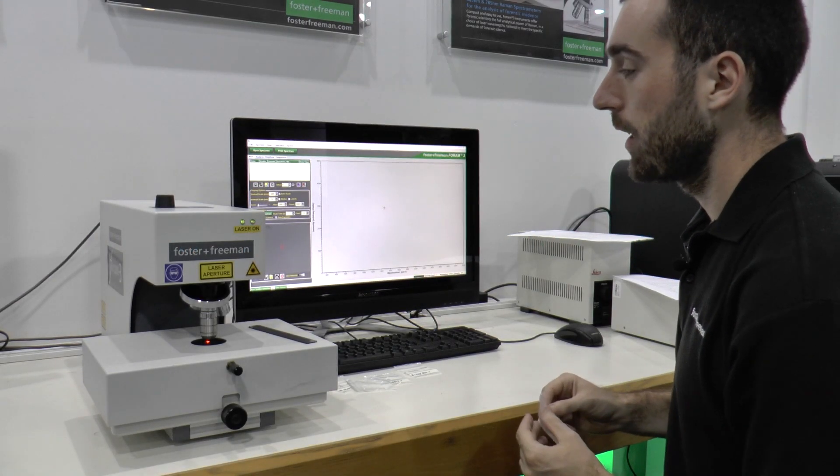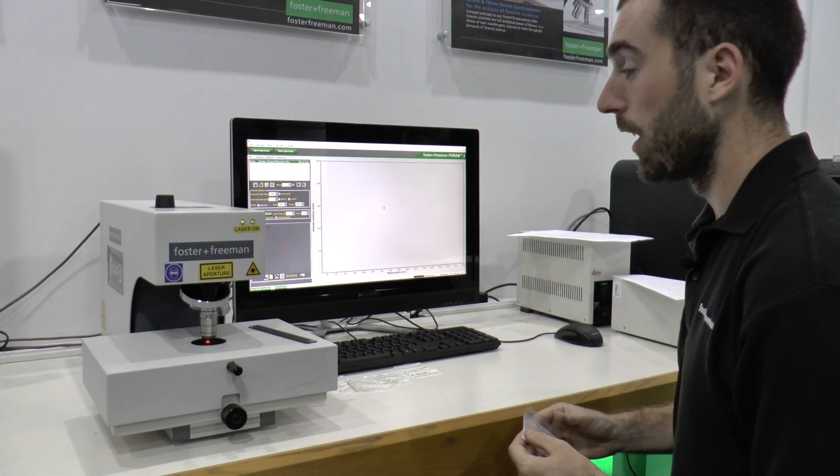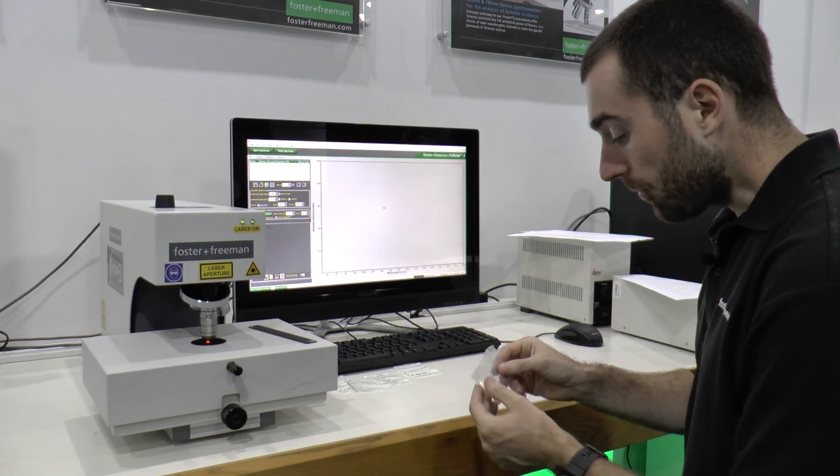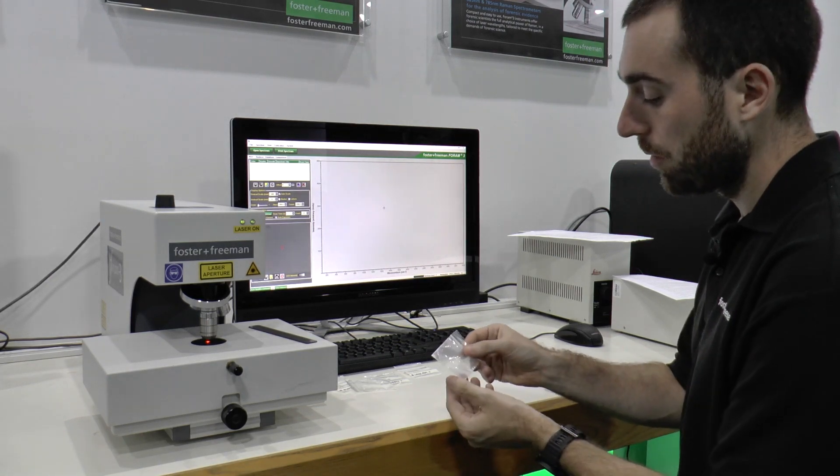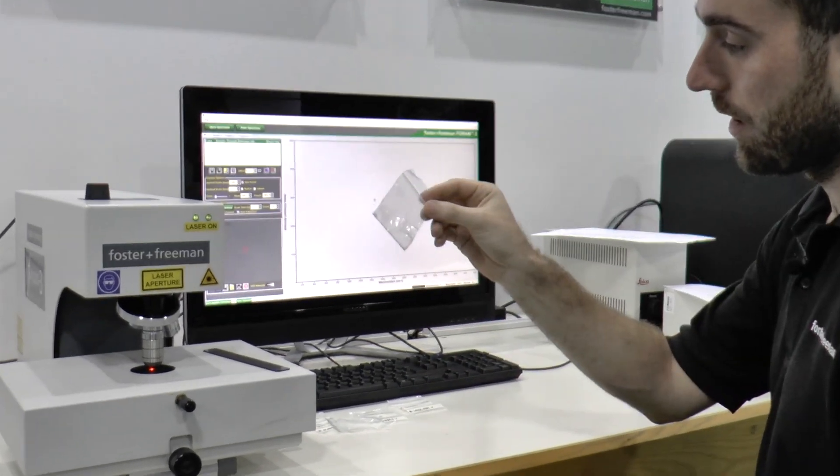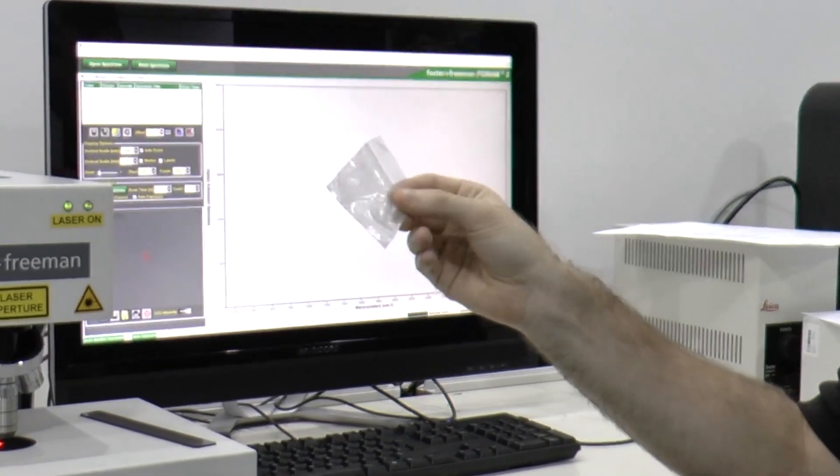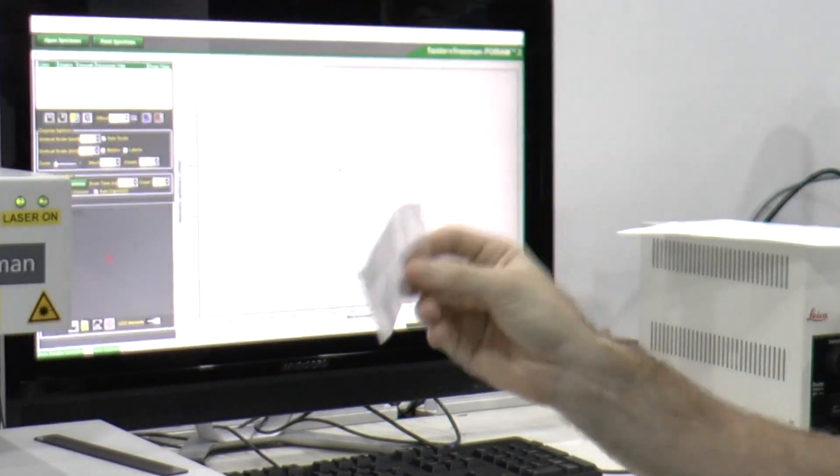Here we will demonstrate the basic workflow of the FORAM. Our sample this time is this container or bag of an unknown white powder.